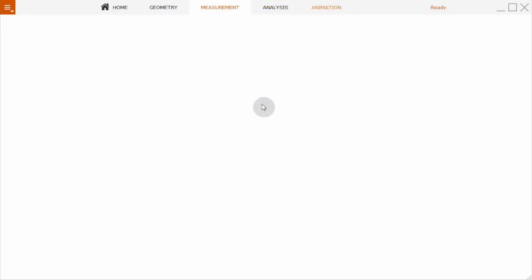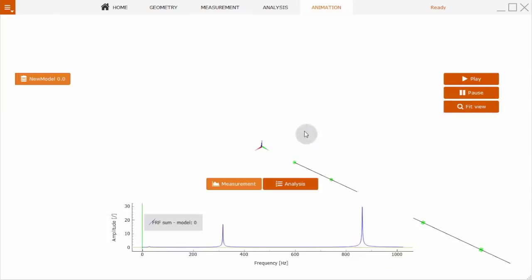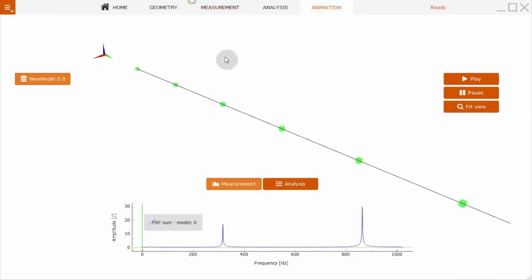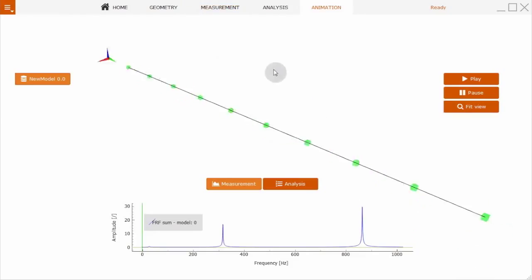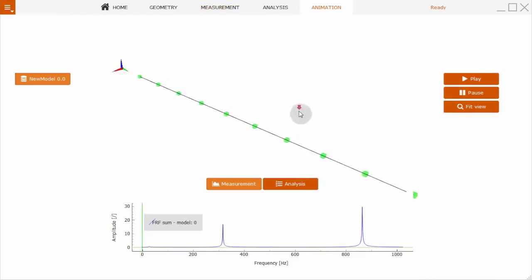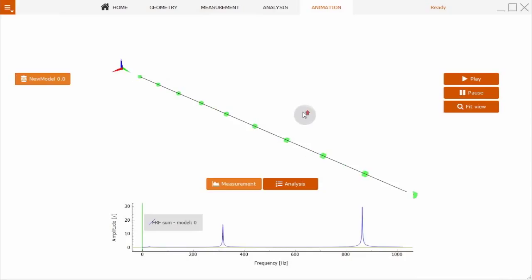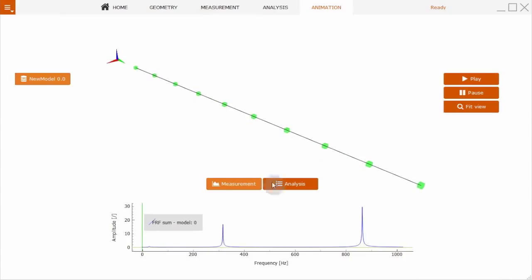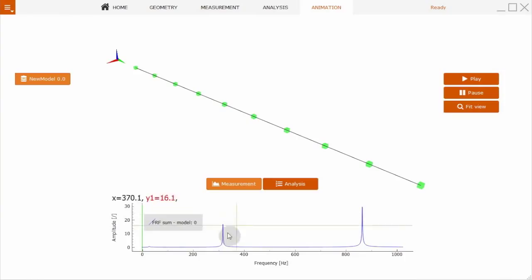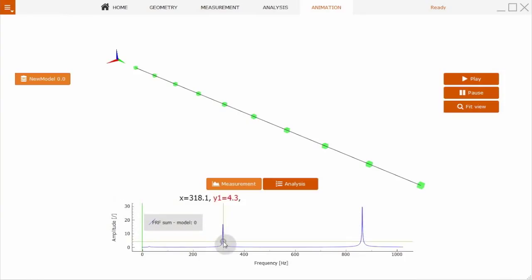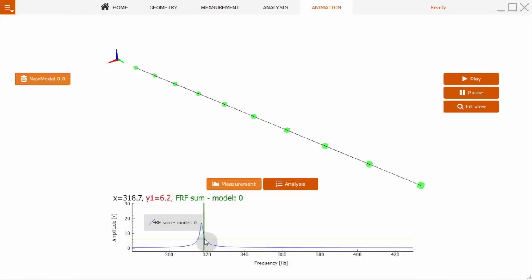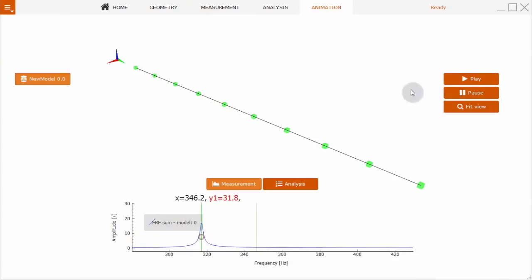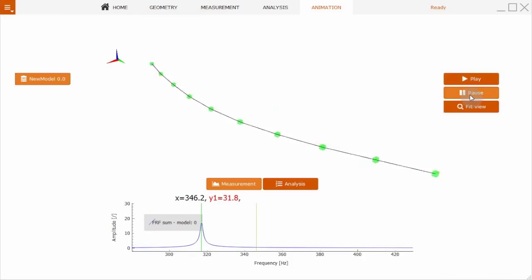We can show the deflection shapes directly without any modal identification methods. We see the first natural frequency at roughly 317 Hz. You can directly, out of frequency response functions, show the deflection shapes. But the other way, typical in modal analysis, is to go to the analysis.